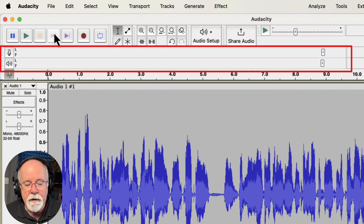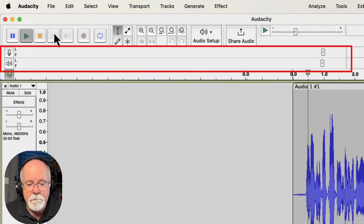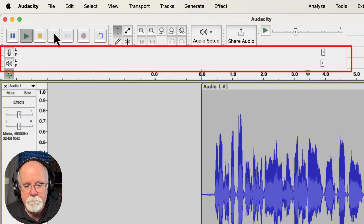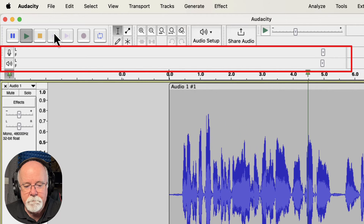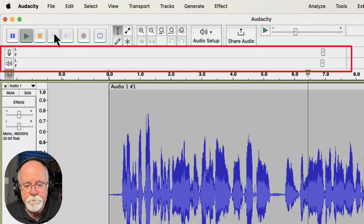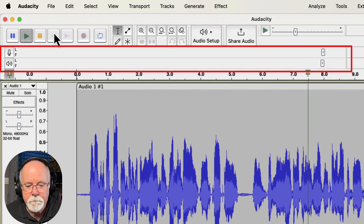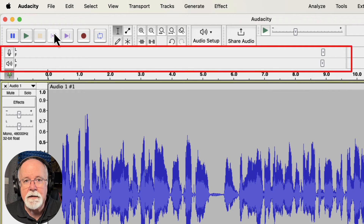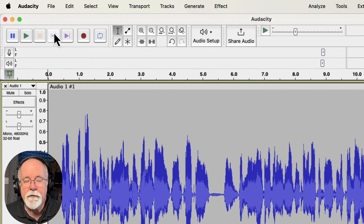I'll press the space bar to play this back and you'll see what I mean. So that's an Audacity bug that exists if you upgrade to the latest Sonoma version of your Mac operating system, that's 14.2.1.